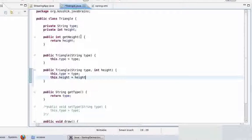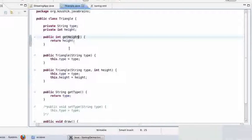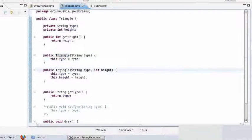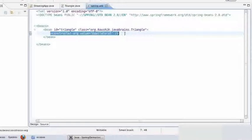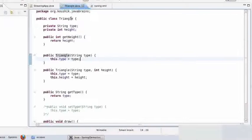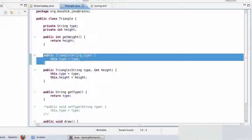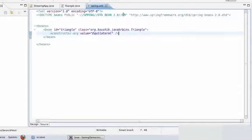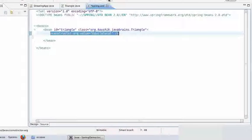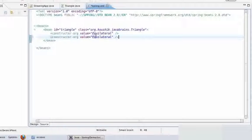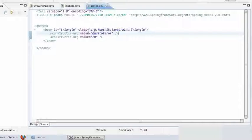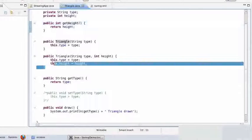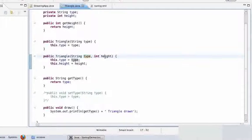Using method overloading I am having two different definitions of constructors. So now in my spring.xml, if I have only one value in the constructor-arg, Spring is going to call the constructor which takes in only one value. But if I have defined two values here — say I use one more constructor-arg with a value of 20 for the height — Spring is going to look for a constructor which takes in two values and finds the one that sets both the type and the height.